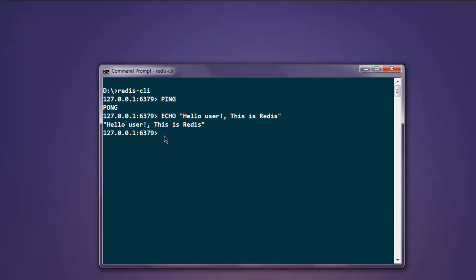Now if you want to set up a password for Redis server authentication, you have to type in keyword auth, then space, within double quotes type in the password, and then hit enter. This will set the password for your Redis server authentication.